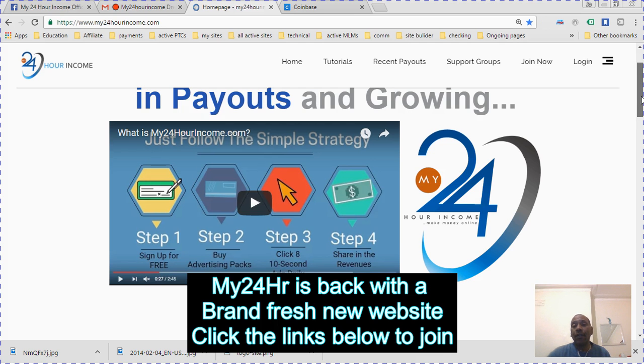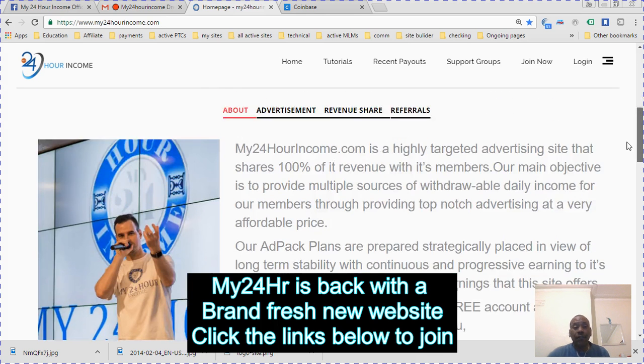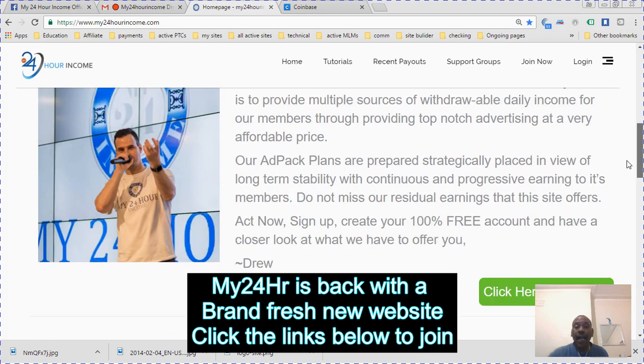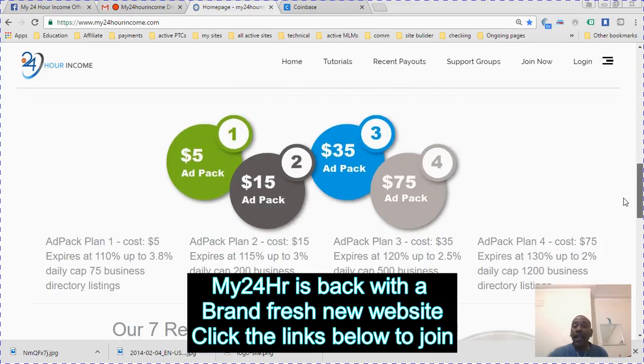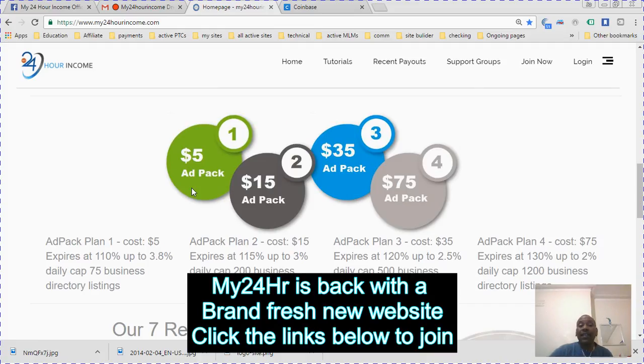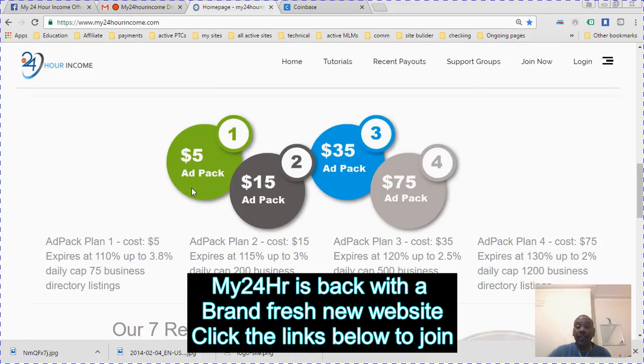The ad packs are the same. They have five dollar ad packs which expire at 110 percent. You get 3.8 percent daily cap on the earnings and you get 75 business directory listings. The ad pack plan 2 costs 15 dollars, expires at 115 percent, you get 3 percent daily.